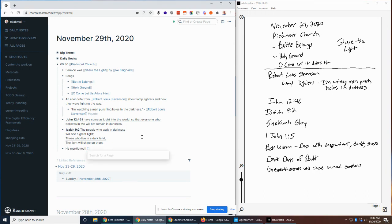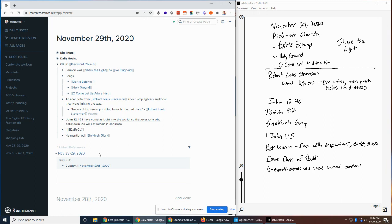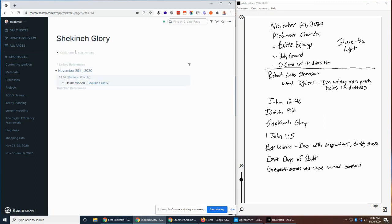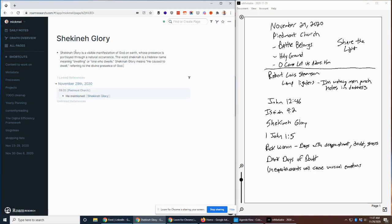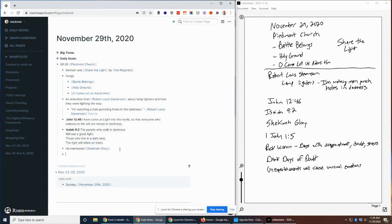And he talks about Shekinah glory. I've heard him talk about it before and didn't really dig into what it meant. So I did today just kind of figure out what is going on with that, so I was reading about that. As I highlight that and make that page, I can now click on it, and I found some stuff about what that actually means. I can reference it, see where I've talked about it in context, but also see the details of what it is.